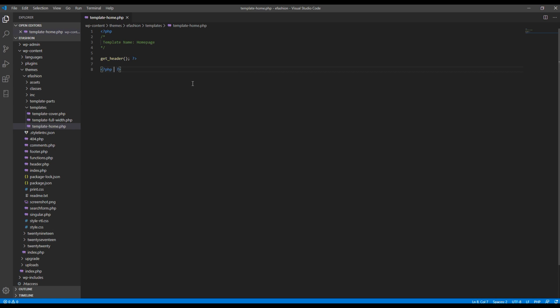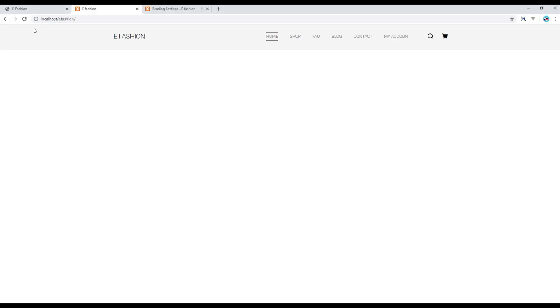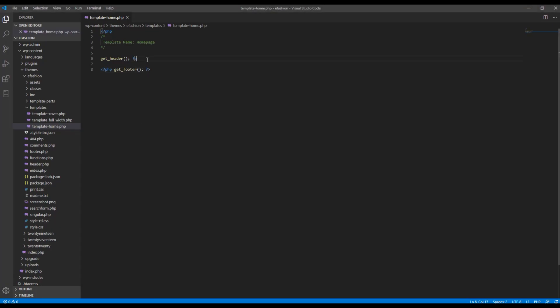Then for footer you have to use get_underscore_footer. Footer is showing. Now let's add my content as well.